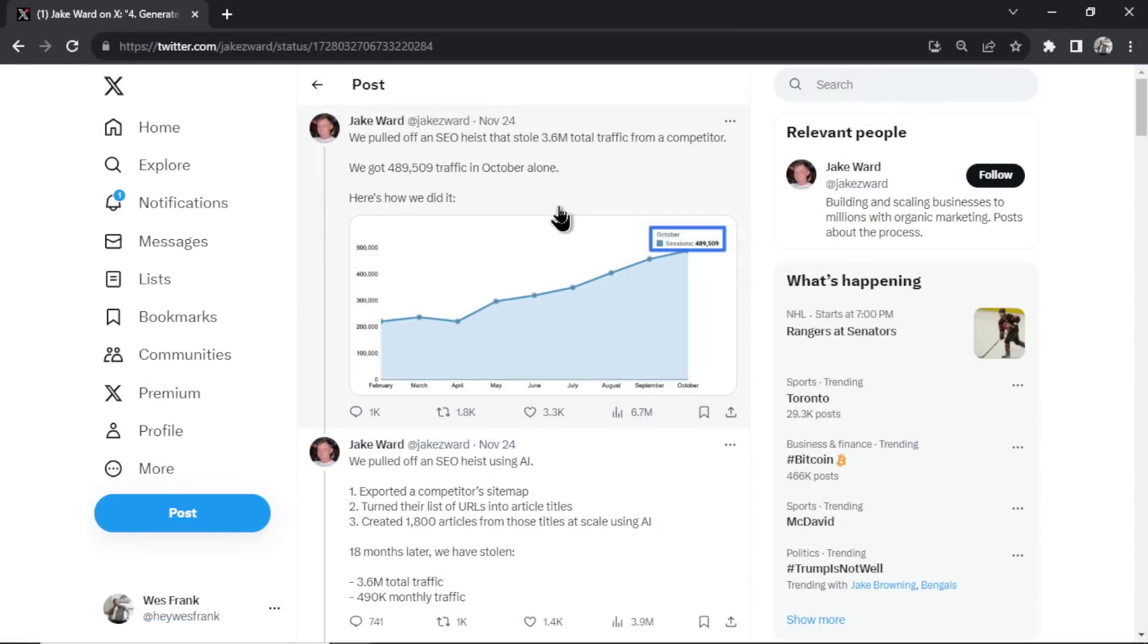So in this video, we're going to walk through this Twitter thread. We're going to find out what an SEO heist is. I'll go through all the steps. Then if you're still interested, at about the halfway mark, I'm going to show you how to do this. What tools you'll need, what you'll have to build, and the steps I take if I was going to pull off the same SEO heist. All right, let's get into it.